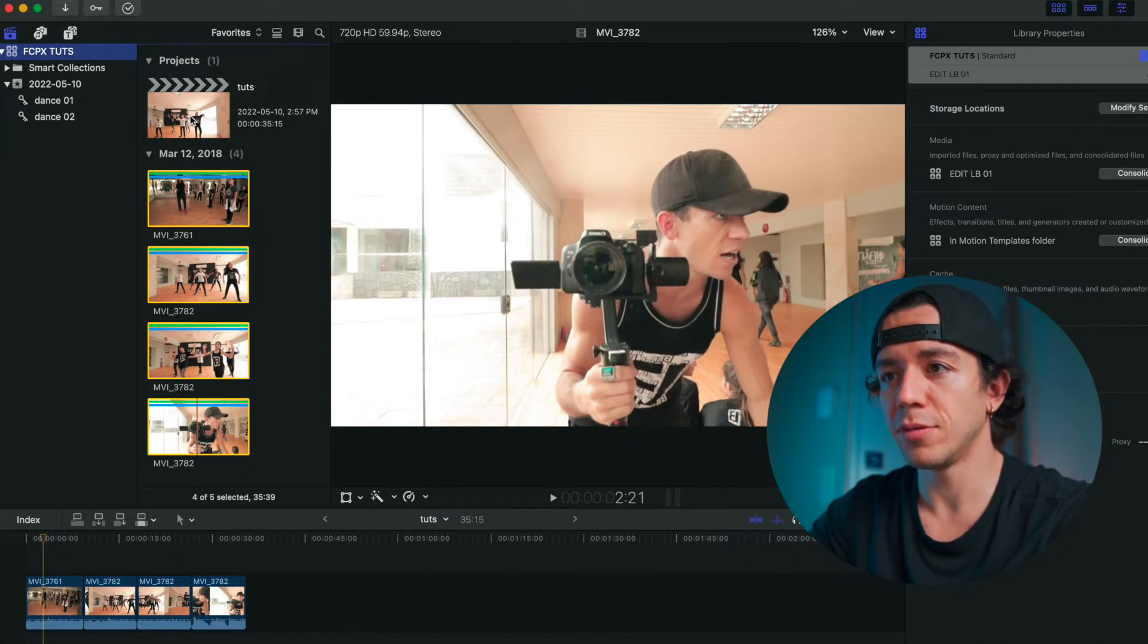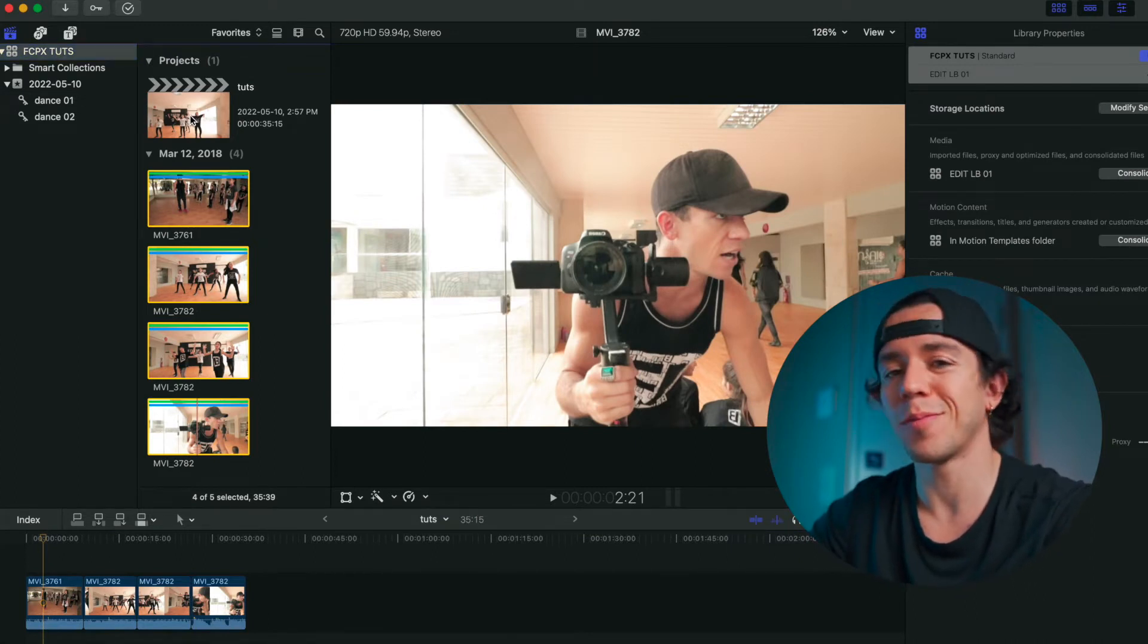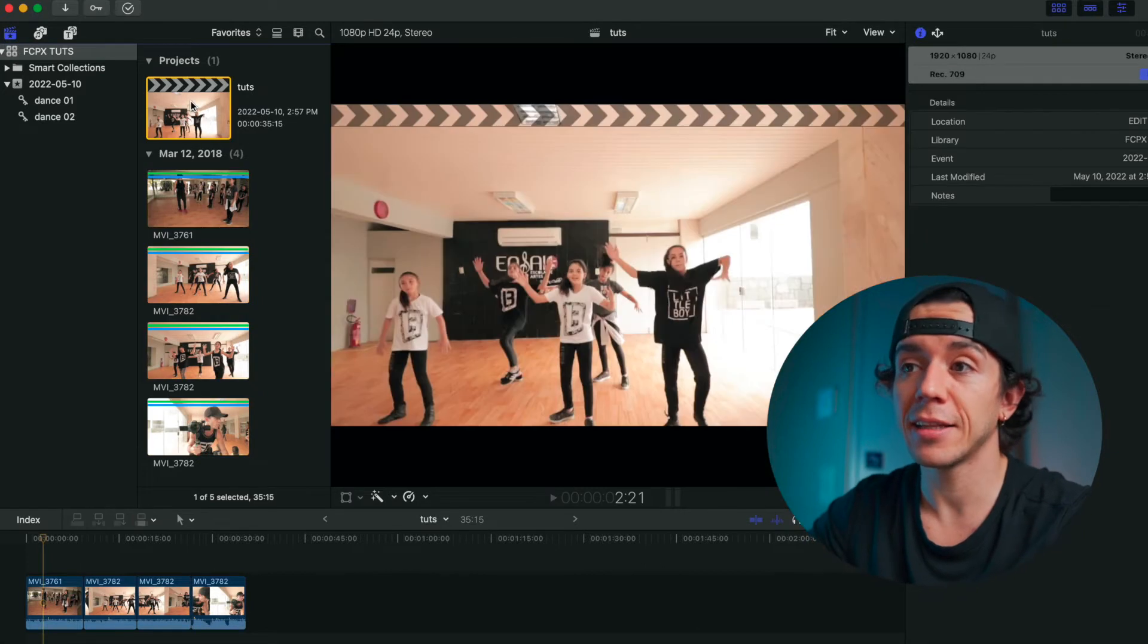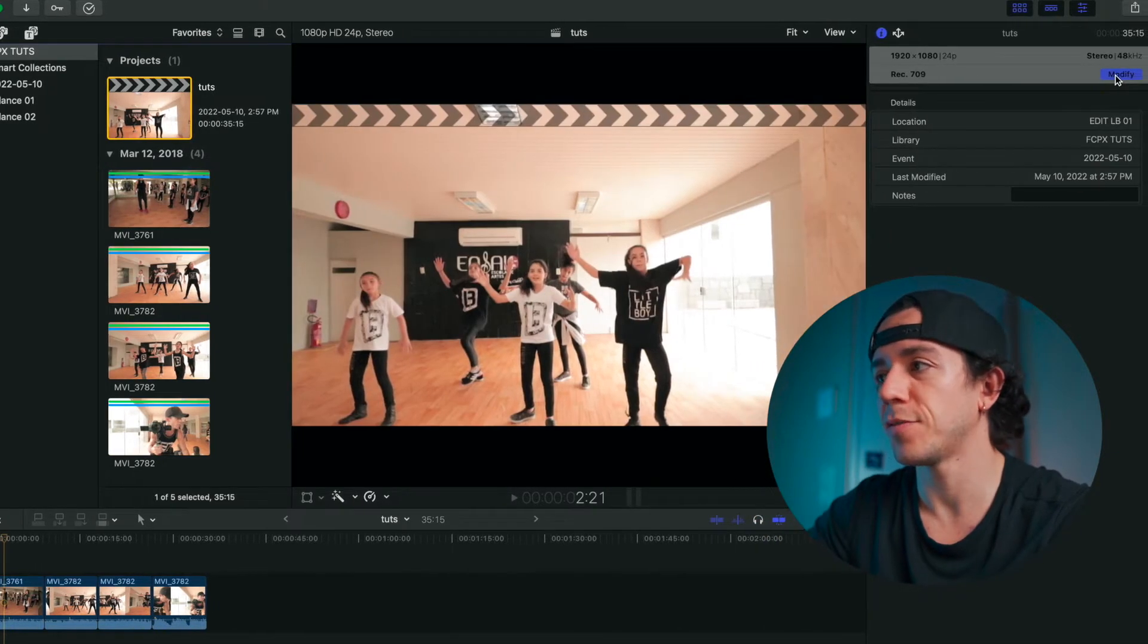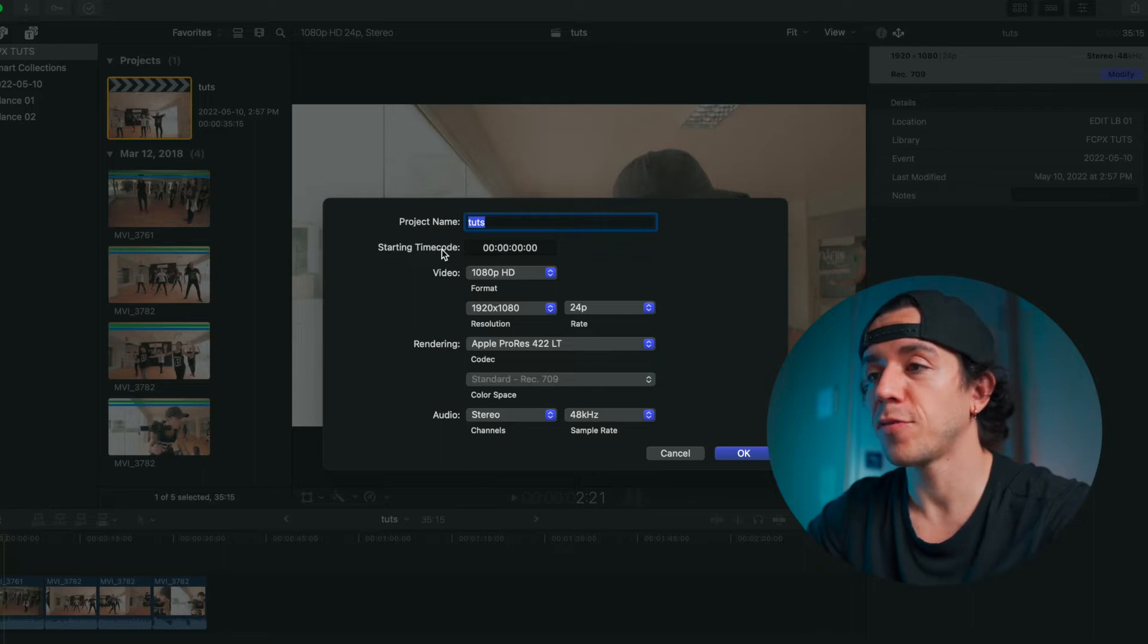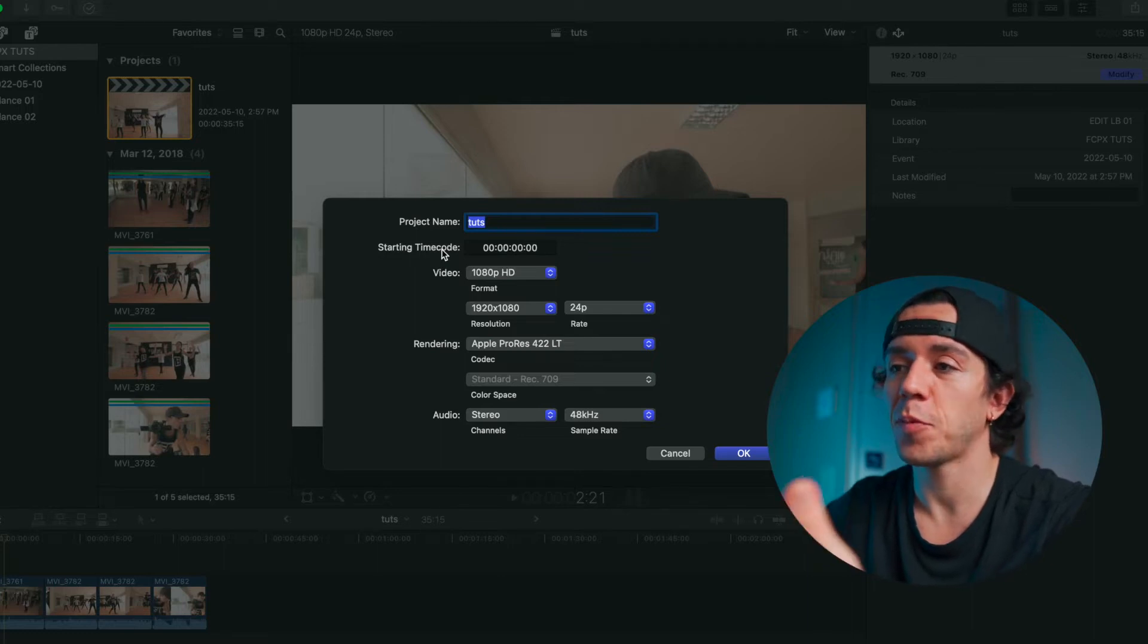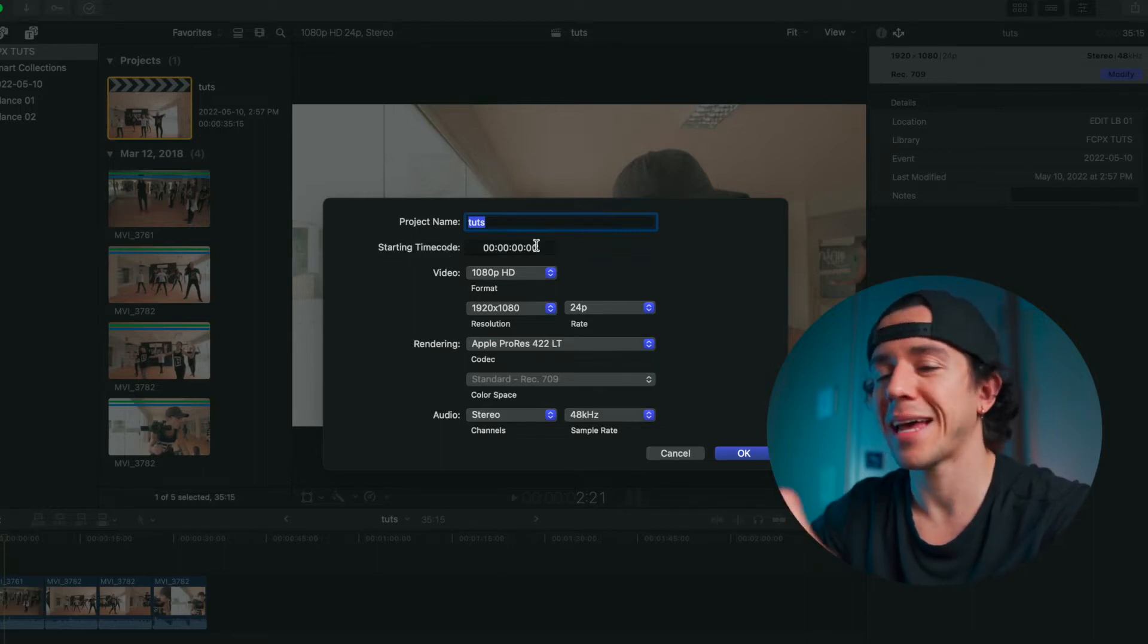You're going to select the library. You see that I have 'Toots' for my Final Cut Pro project. I'm going to click the project that you have, then press Modify. When you press Modify, you'll see it's going to pop up this adjustment tab.